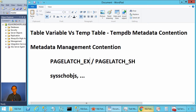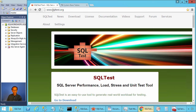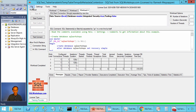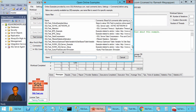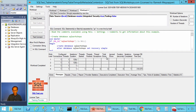TempDB metadata contention applies only to temporary tables and not table variables. To practice this example along with me, you need the SQL test tool. You can go to sqltest.org and click on download to find a link to install SQL test. Once you have the SQL test tool, go to File, Open Online Examples, and find the example 'sqltest_table_variable_versus_temp_table_tempdb_metadata_contention'. Press OK to open this example.